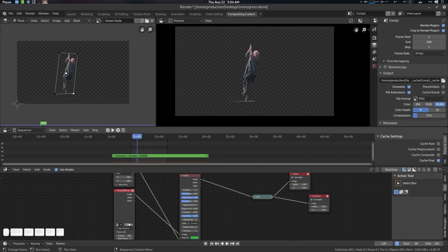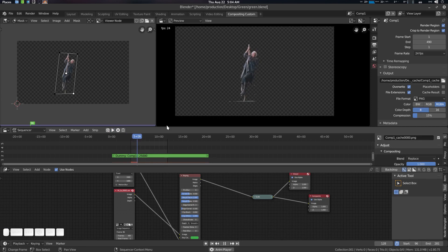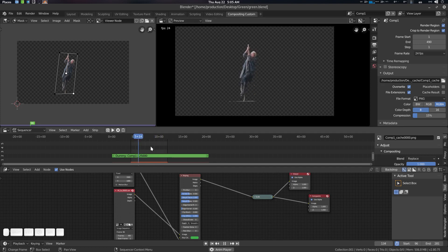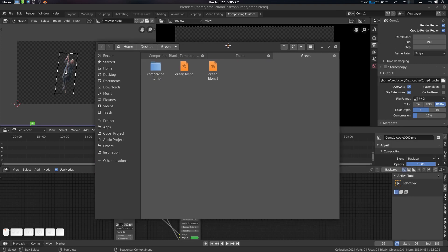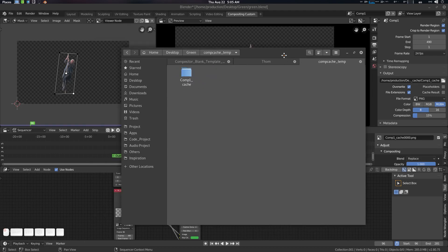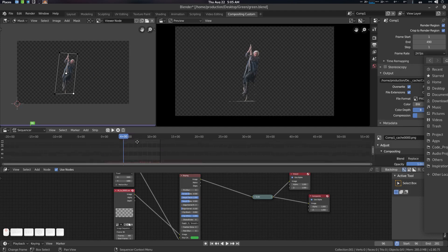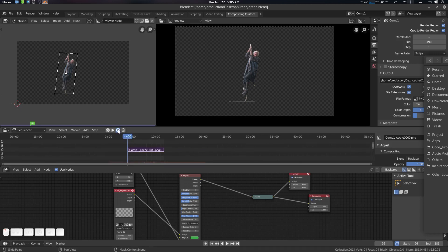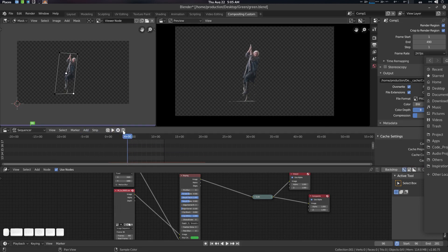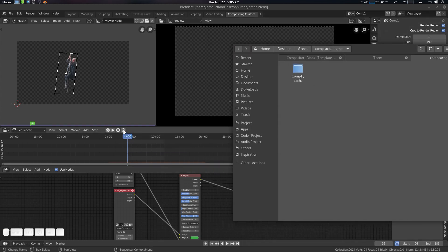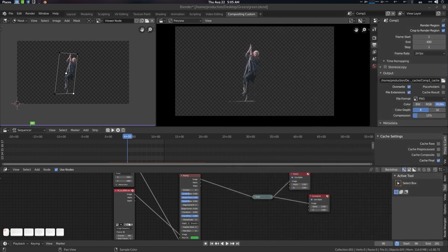Cache is done. We can play it here — you can see this is 24 FPS and we're seeing our stuff. Press Escape to exit. You can see it in real time. The cache is saved in your project directory wherever you saved it. If you want to clear the cache, you can do it here. There's also a Delete Cache button which will delete the cache files from your hard disk.